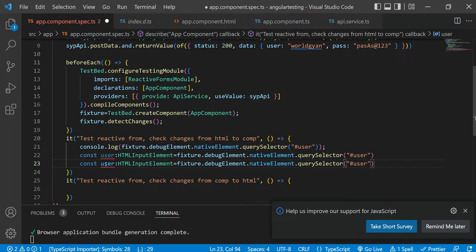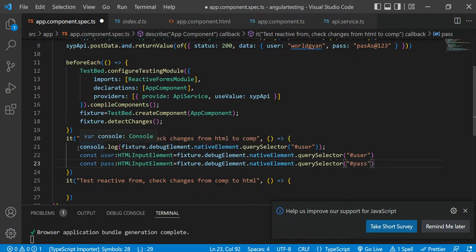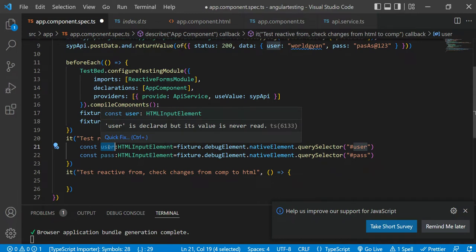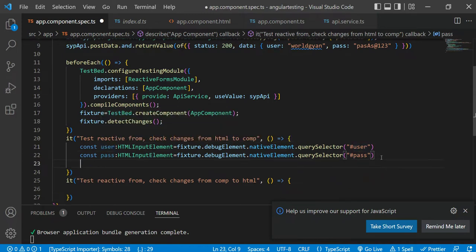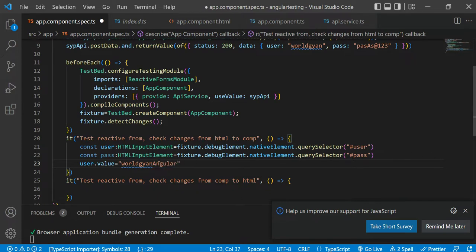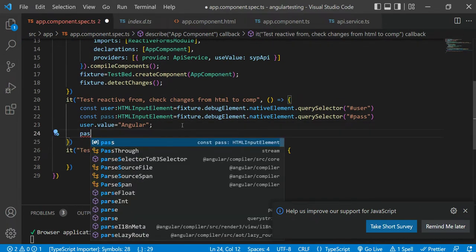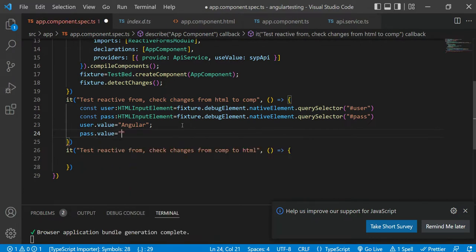So the type is HTMLInputElement. Similarly, I'll do the same for the password — using the selector #pss — and also add the type HTMLInputElement for the password variable. Now you have the username and password variables. Using these variables you can change their value — just write user.value = 'worldgyan-angular' or something like that.